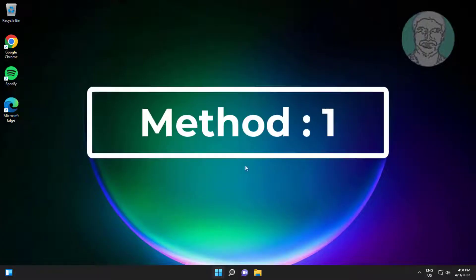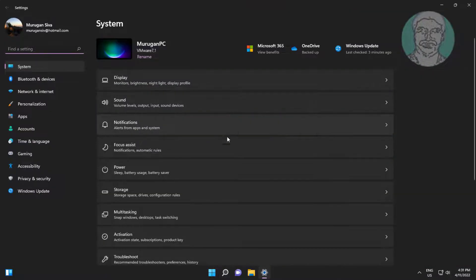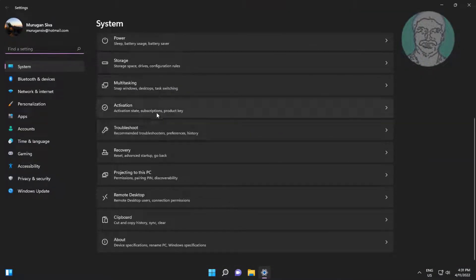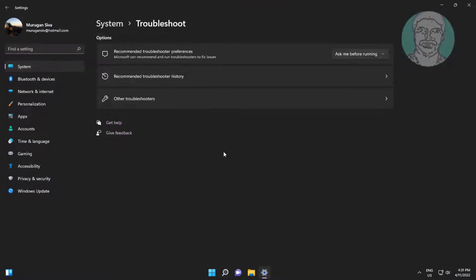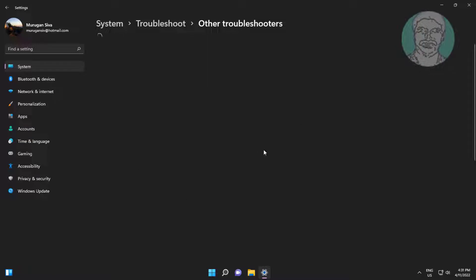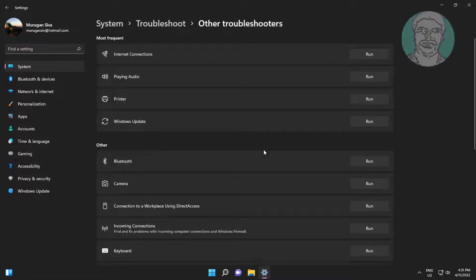First method is click start, settings, click troubleshoot, click other troubleshooters. Click run under camera.